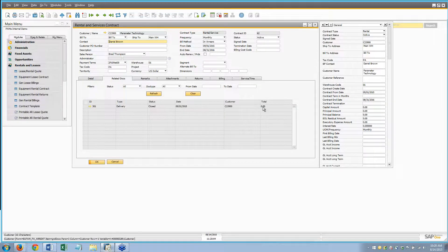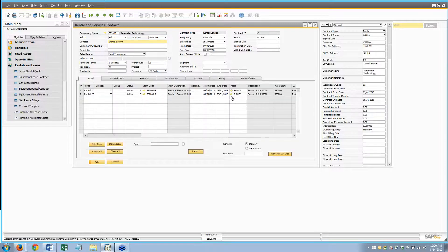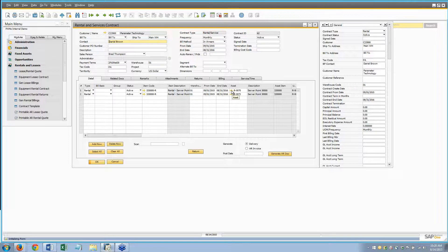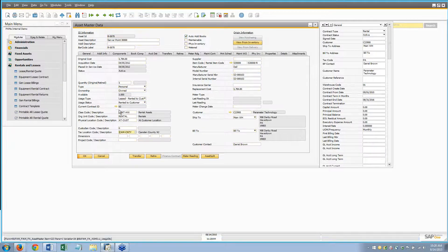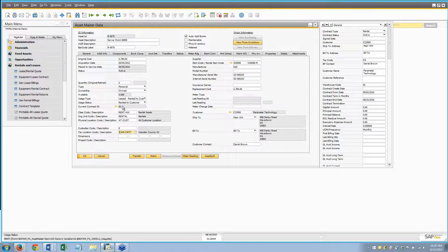We're going to say we want to deliver these as of 9/1. It does a little thinking and we're done. We've taken everything from quote to active contract. This delivery here is a zero-dollar delivery, but that's just a placeholder to make sure SAP knows the equipment has been shipped out. If I click through to the asset master, this is the central location for all asset information.